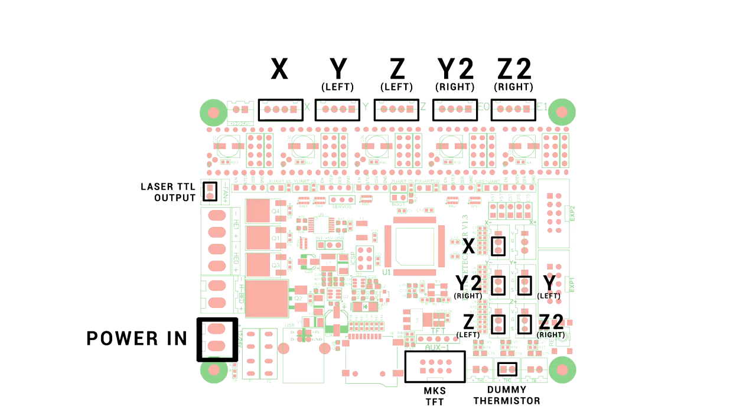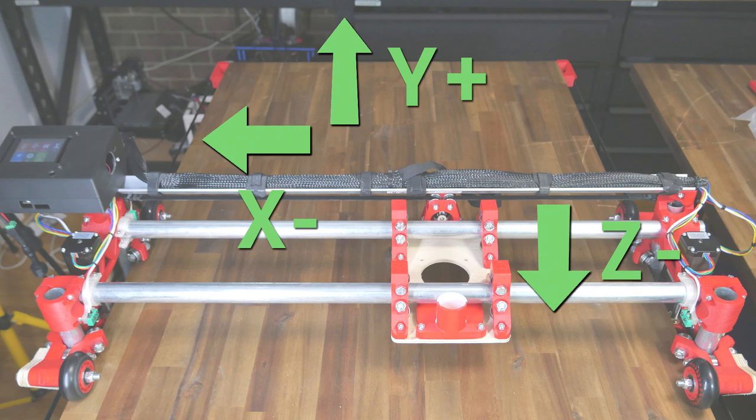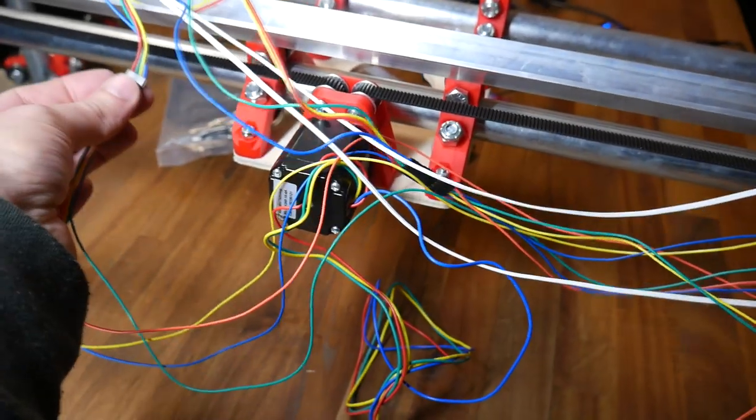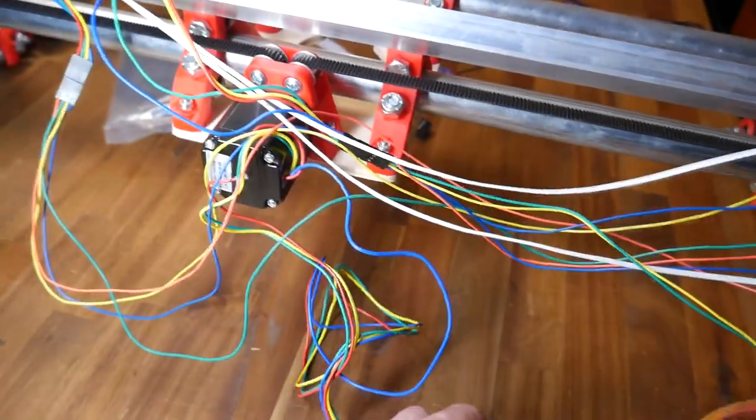Plugging in the stepper motors is pretty self-explanatory, but what might be confusing is where the end stops plug in. You can see for Y that the right-hand microswitch plugs in on the left-hand side and vice versa, and this is different to the Z axis. And that's because I've set up my machine to home to the top left of my table. You can see that's in the X and Z minus direction, but it's in the Y positive direction, and that's why those two are flipped. If you want yours to home to the lower left, you'll need to update the firmware as well as where the switches plug in.